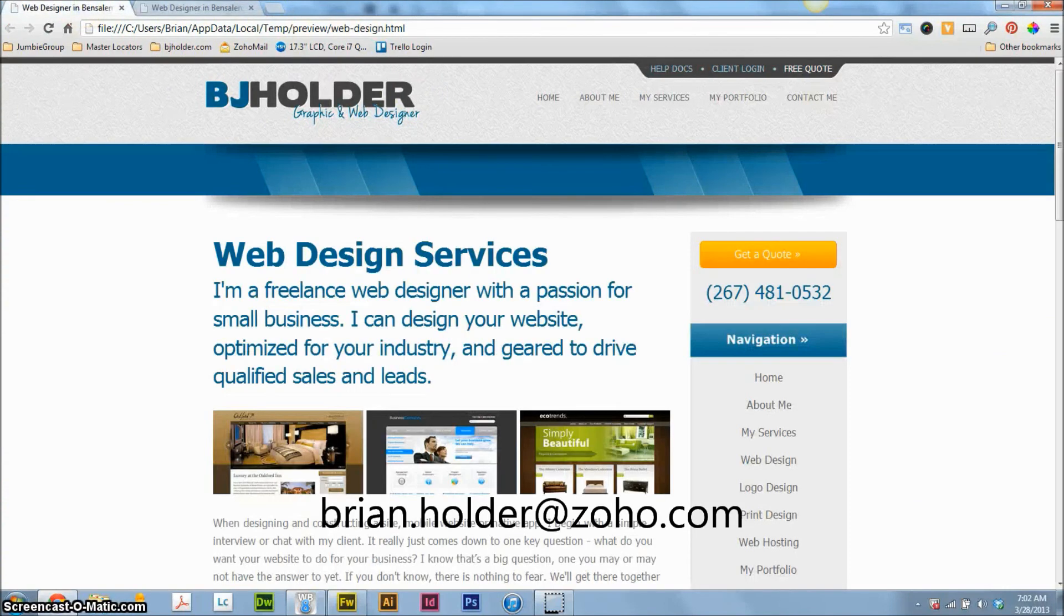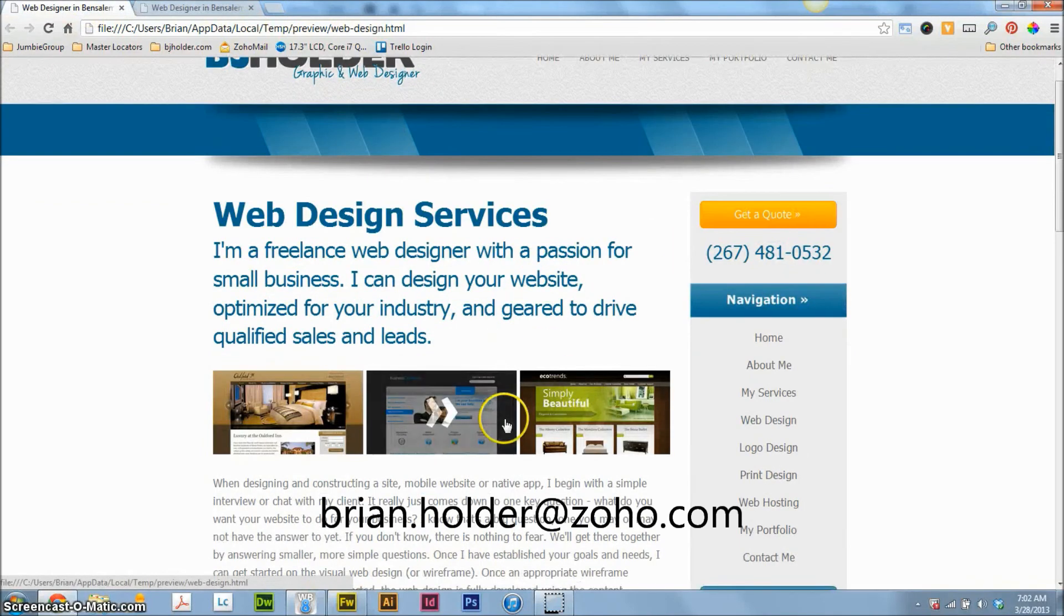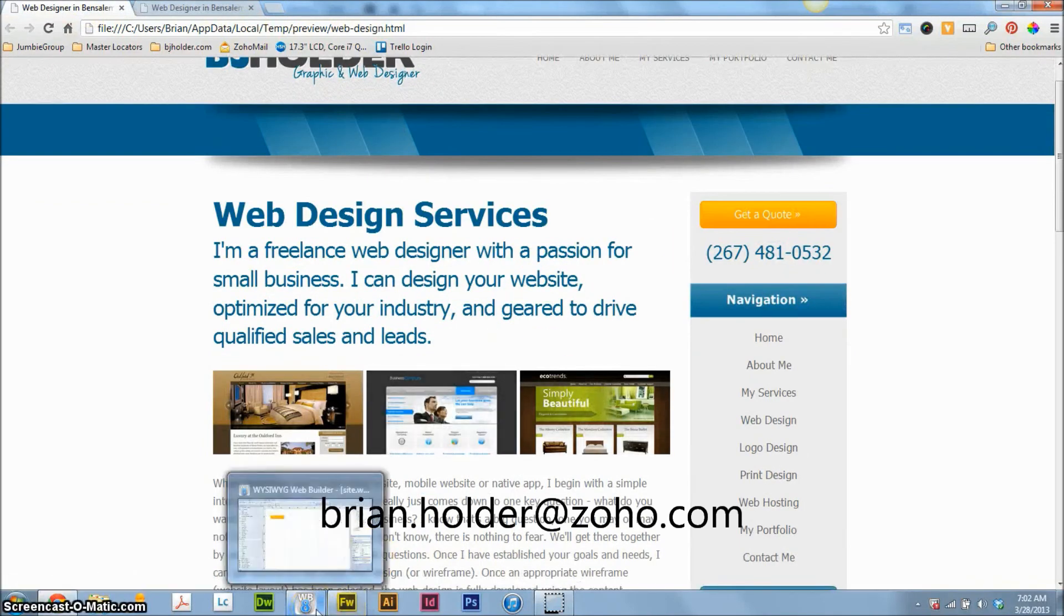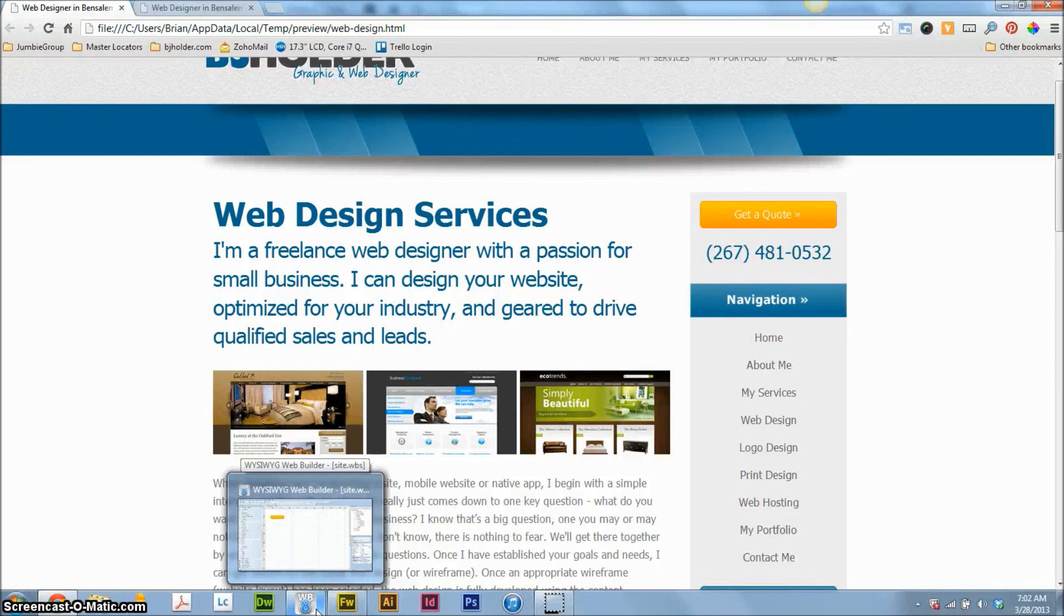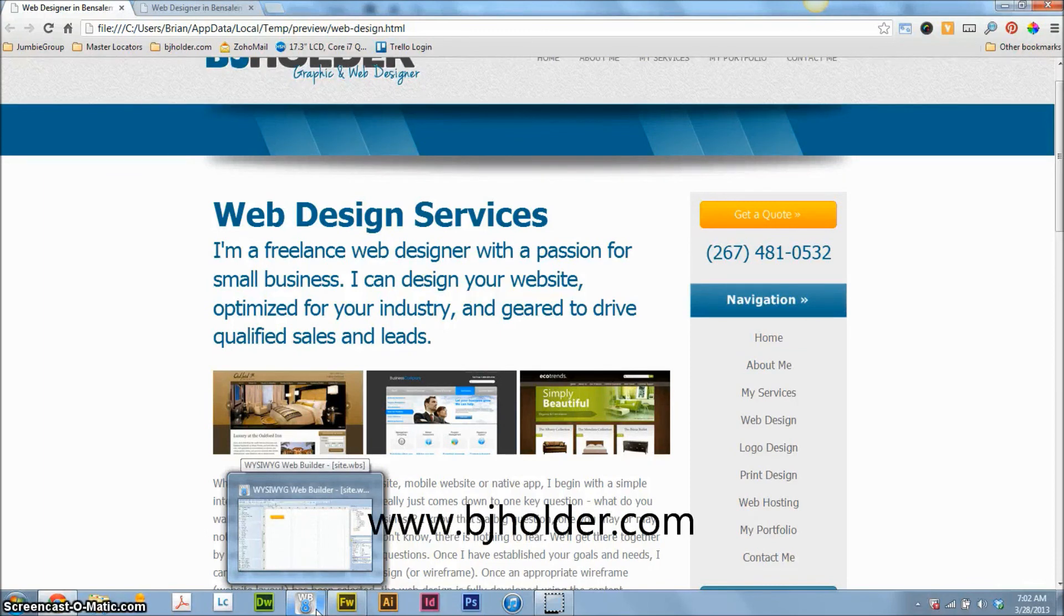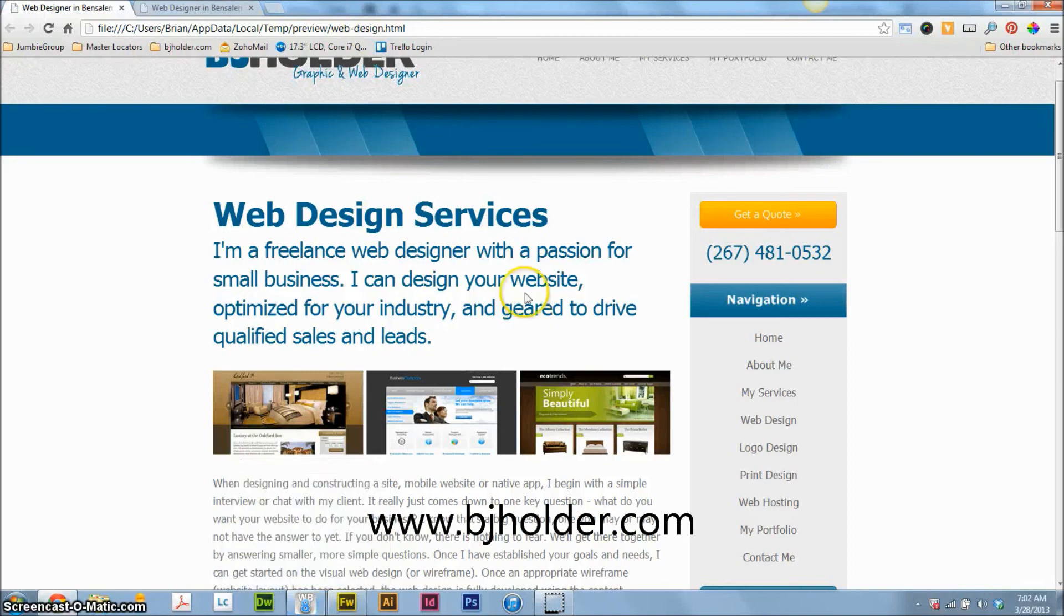If you have any questions for me, I can be emailed Brian, B-R-I-A-N dot holder, H-O-L-D-E-R, at zoho.com. That's Z-O-H-O.